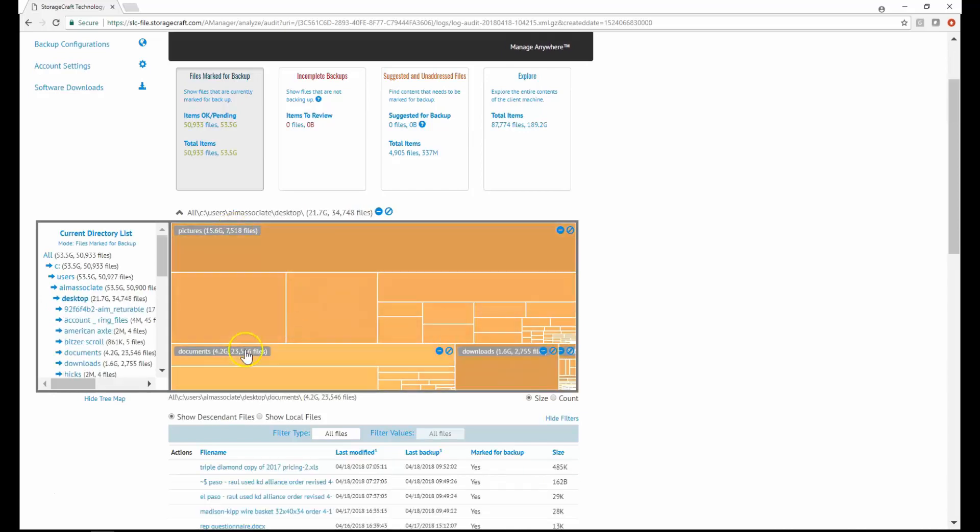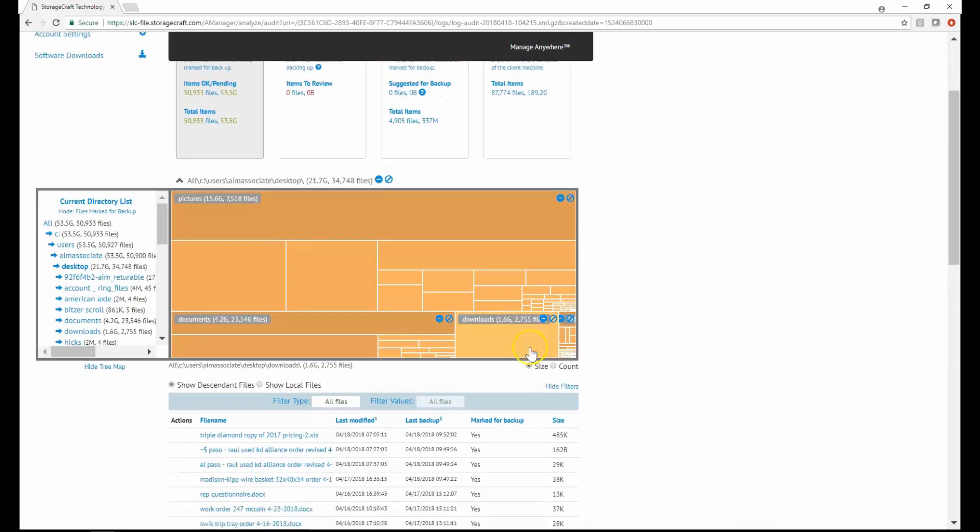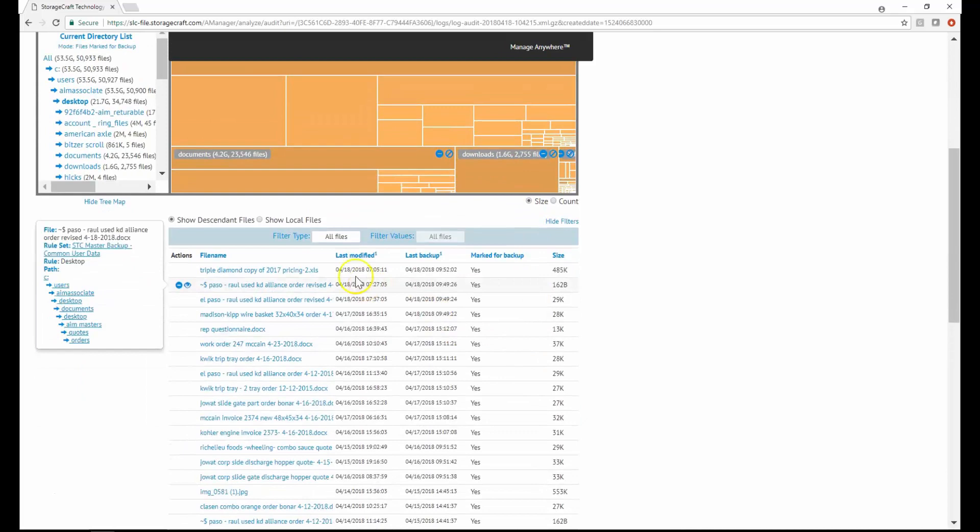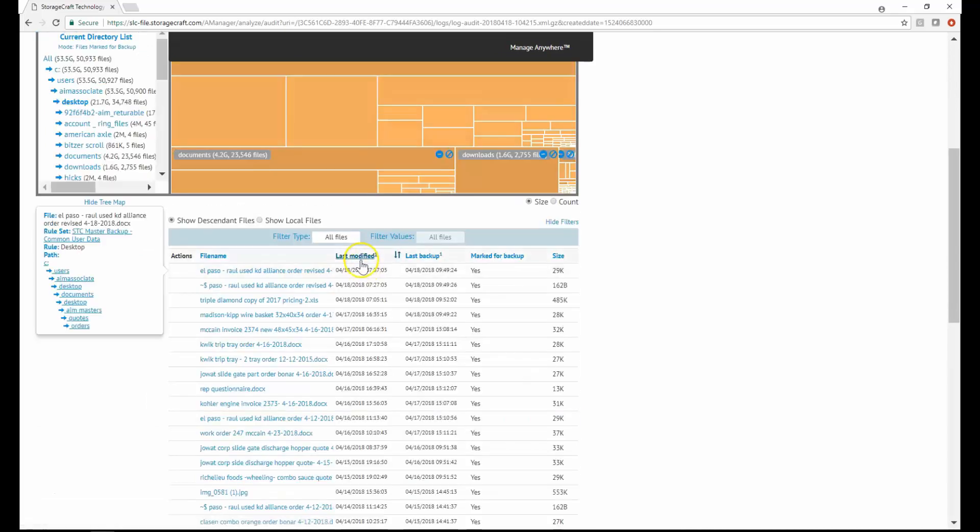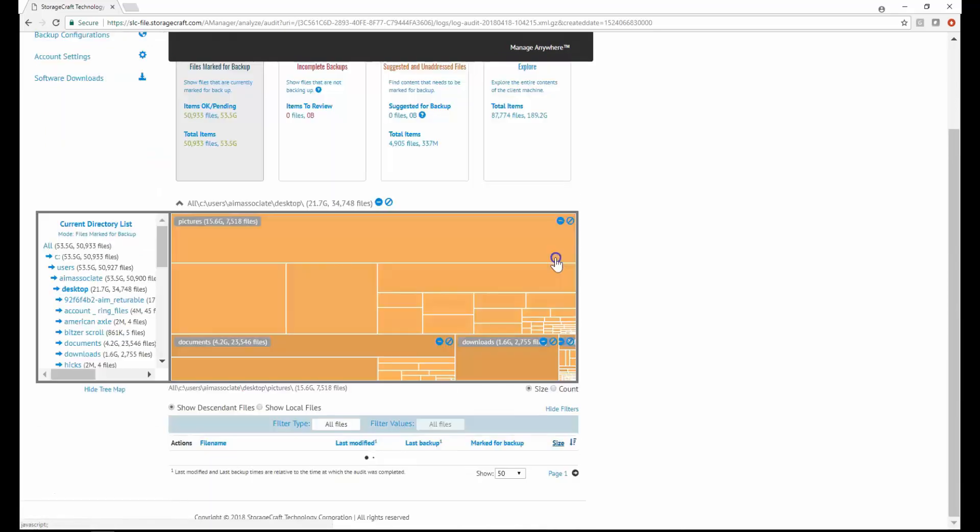I can also answer questions such as, which file was backed up most recently? How large is the largest file backed up?